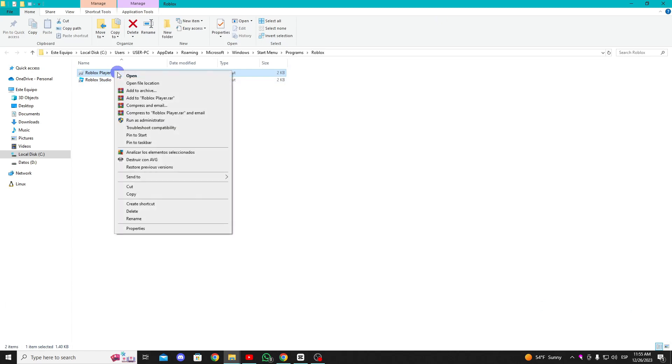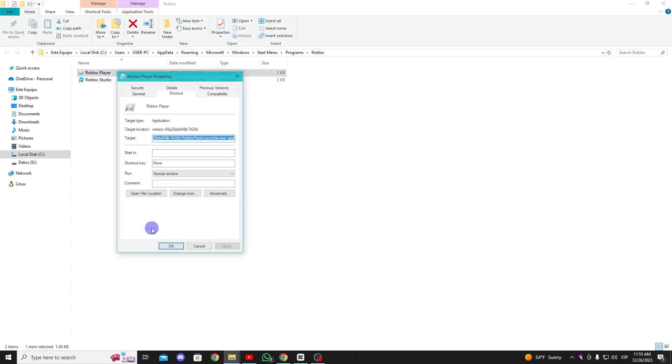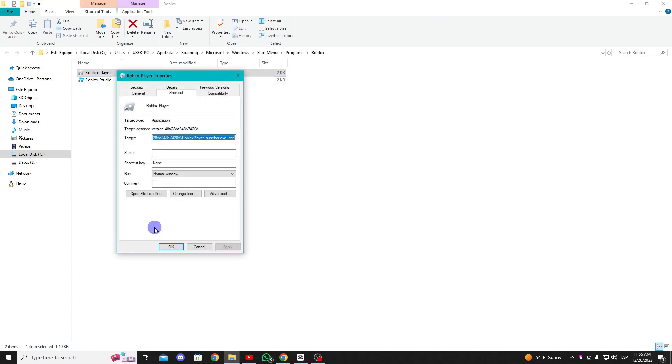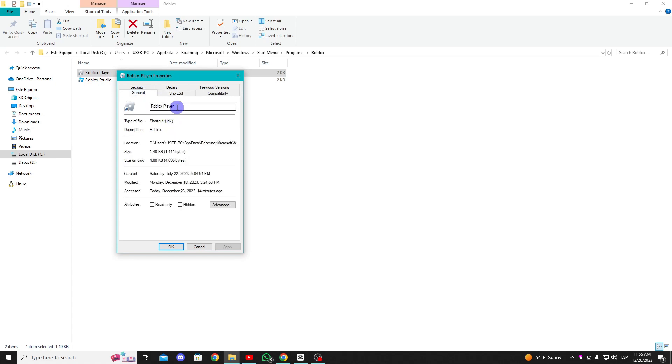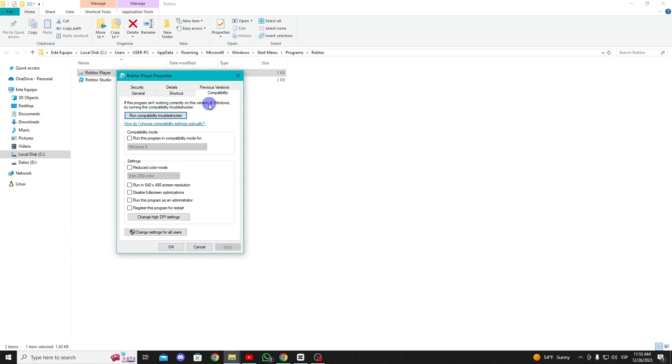Next, right click here and select properties. Click on general and change the name to Roblox player 1. Go to the compatibility tab and enable these options.